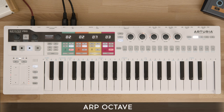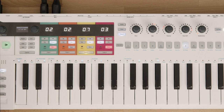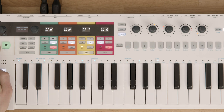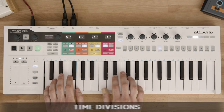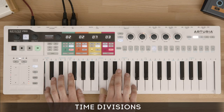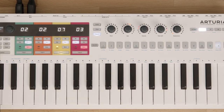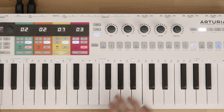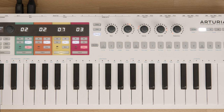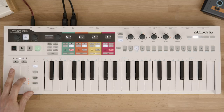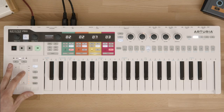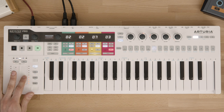Within your arpeggiated melodies you can also change the octave range from minus one to plus three. All this is available with the use of the shift button. Proposed time divisions vary from fourths through eighths and sixteenths up until 32nd notes. Within those modes you can also activate the triplets — to do so press shift plus the triplet button.